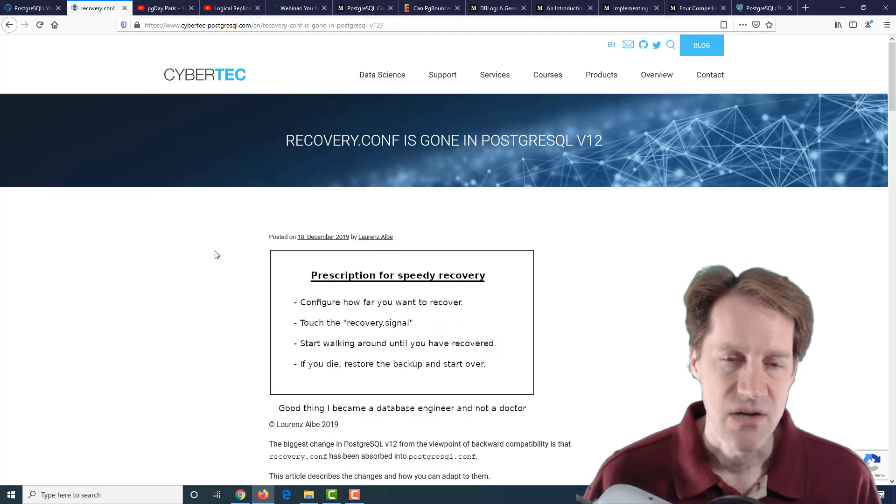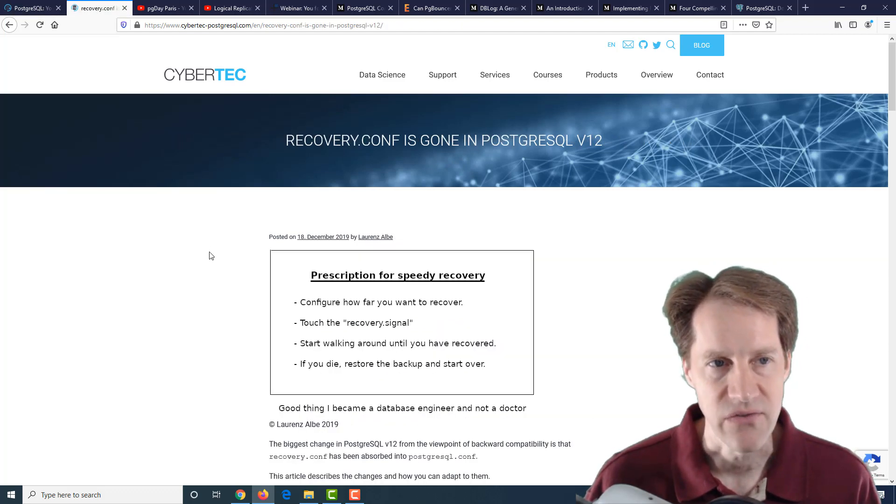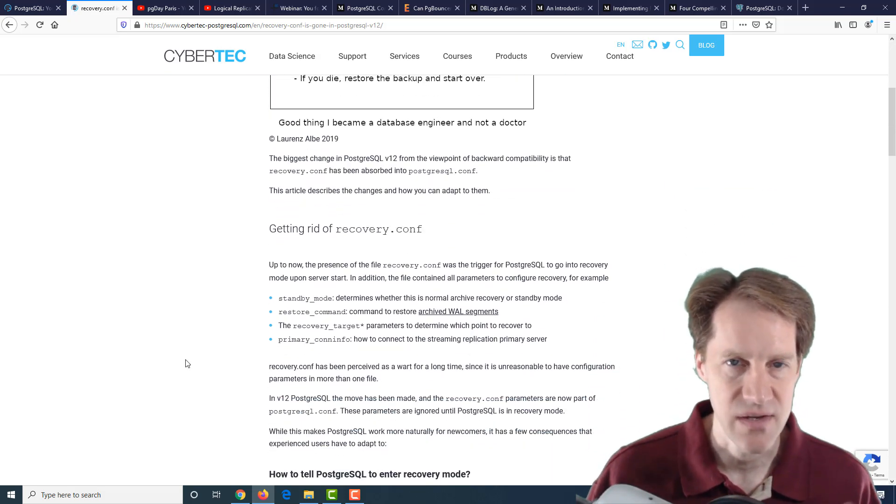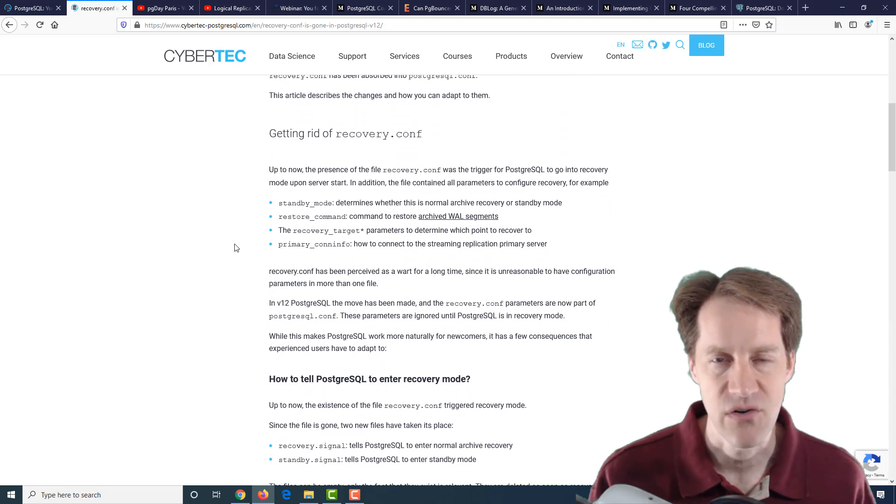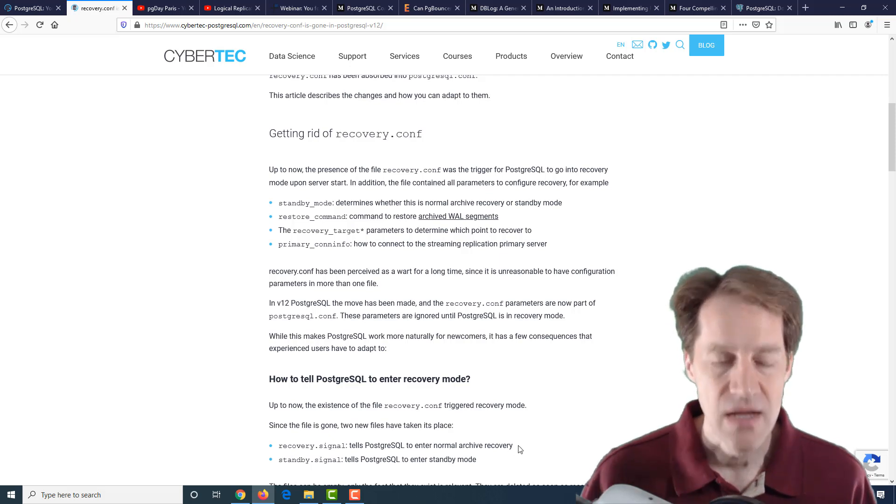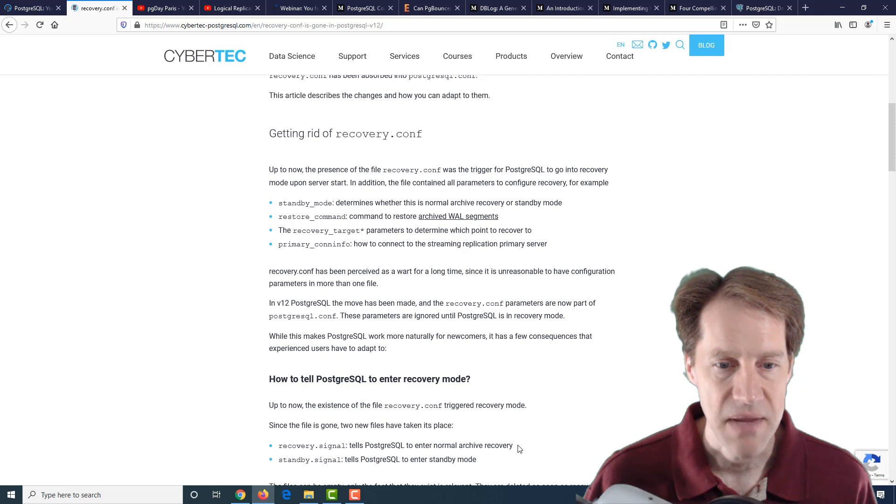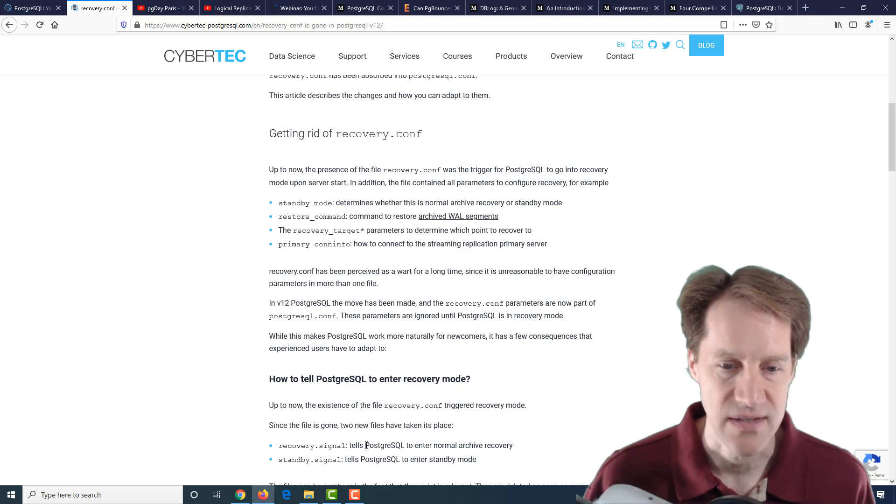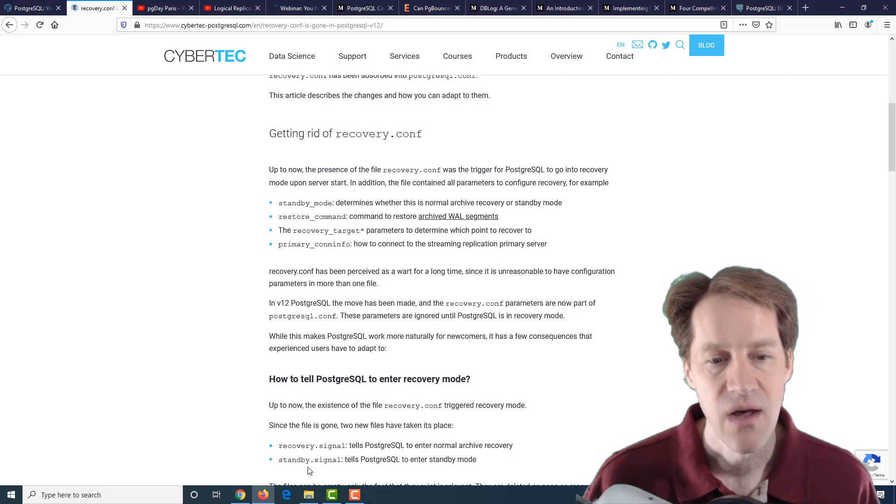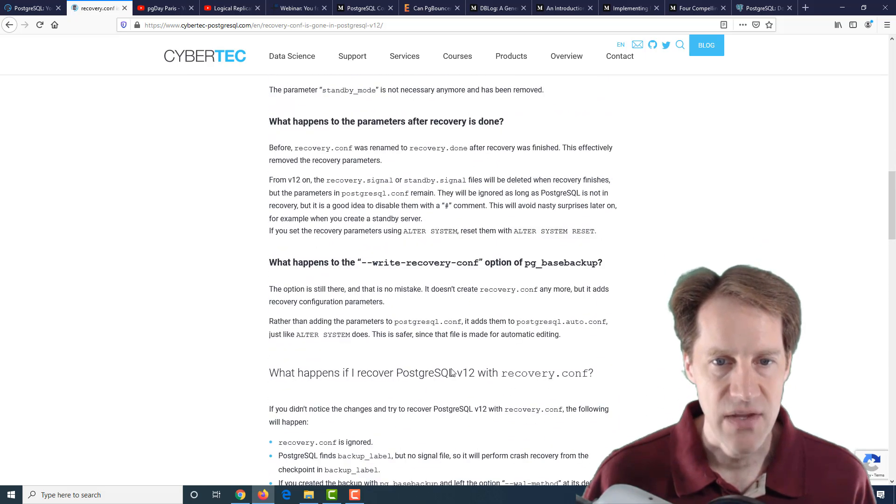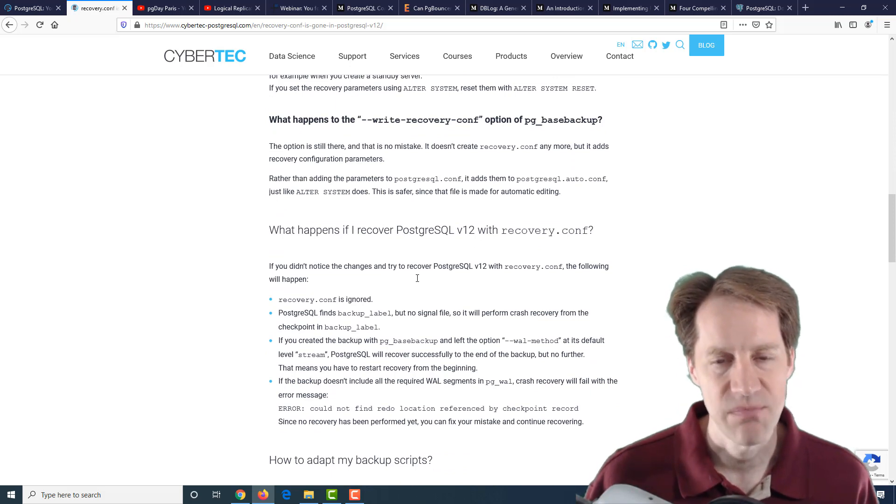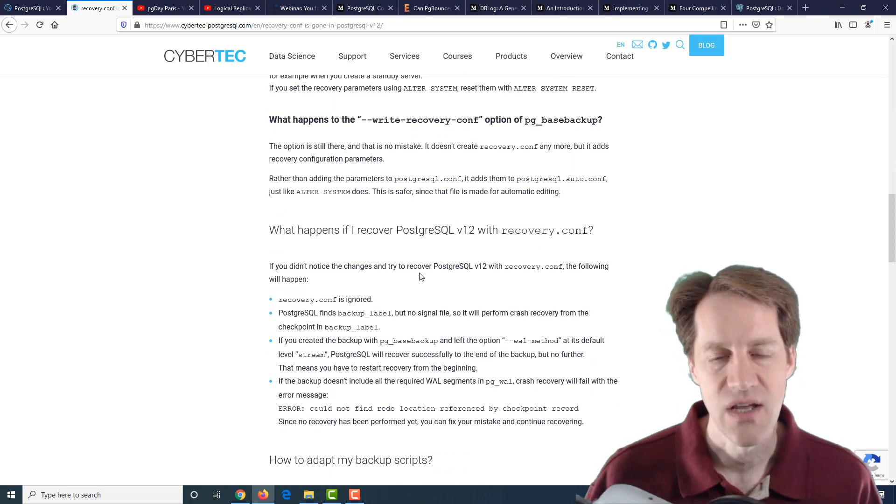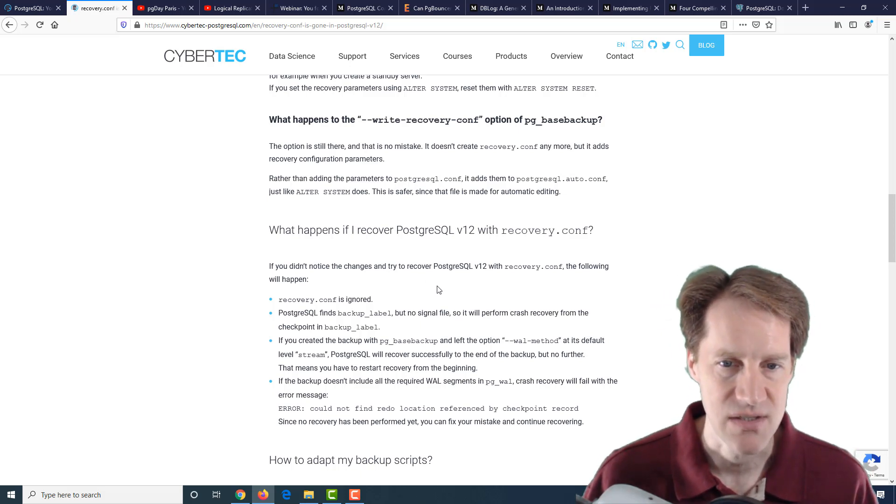The next post is recovery.conf is gone in PostgreSQL 12. This is also from cybertec-postgresql.com. This follows on with a number of other posts we've seen where version 12 has gotten rid of recovery.conf. You now do those configuration changes in the postgresql.conf file. Instead of the recovery.conf file being present, you either have two signal files: a recovery.signal file that tells Postgres to enter normal archive recovery, or a standby.signal file that tells Postgres to enter a standby mode. They go over some different considerations. Basically, your backups don't really need to change, but restoration processes need to change, as well as how you set up replicas now because these will be impacted by these changes.